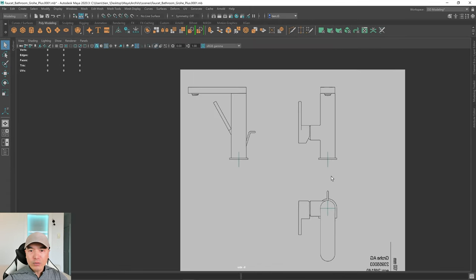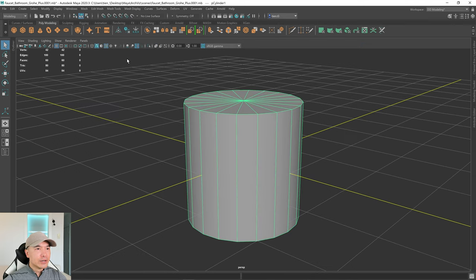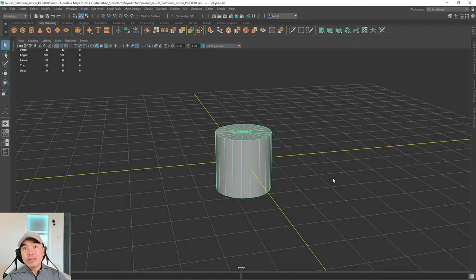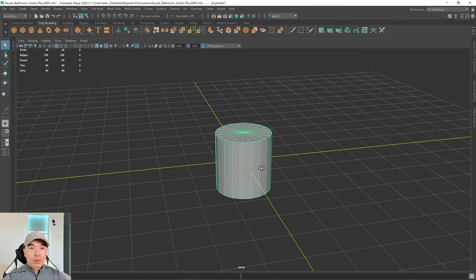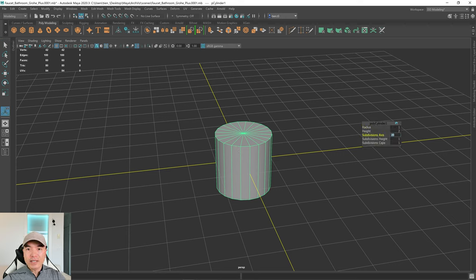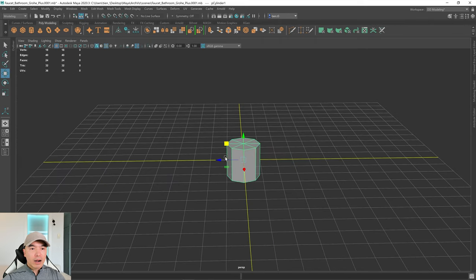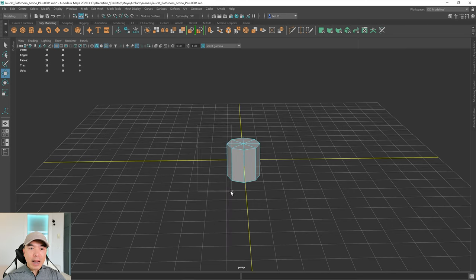We're going to start off with a cylinder, make the top section, and extrude that down. Add a cylinder into your scene. Because we'll be using the sub-d modeling workflow — meaning we'll smooth this later for high resolution — we want to start with minimum topology. Press T on the keyboard and lower the sides to eight. Go into your move tool; the blue arrow is the Z-axis. Go into face mode and grab the faces on that side.